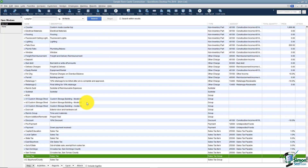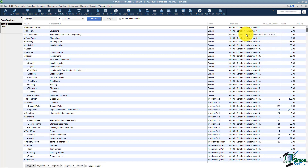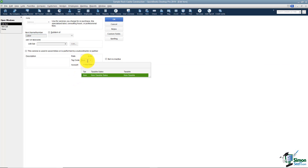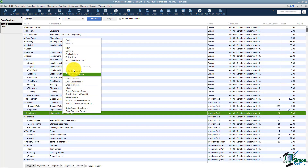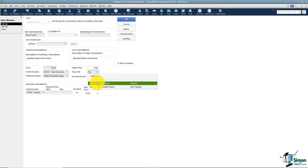The next thing to know is that your items can be taxable or non-taxable. If you have a service you provide, it's non-taxable; if you have a physical part you want to sell, it is taxable. For example, if I open the Labor item and edit it, you'll notice it says this is a non-taxable item — so even if the customer pays sales tax, they will not pay it on labor. But if I look at an inventory part like a door frame, that one is taxable.